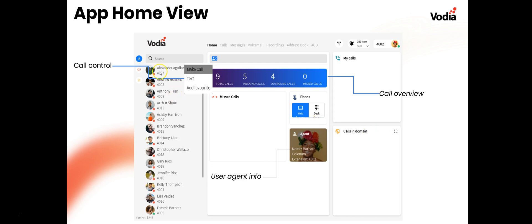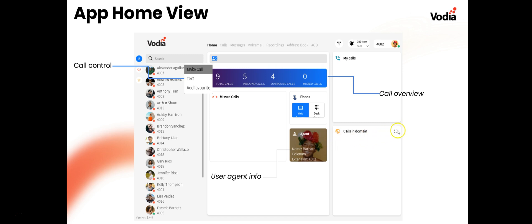In the home view, if you click one of the users you'll see three dots to the right. Clicking those gives you options to make a call, text, or message that user, or add them to your favorites. Up top when there's no active call, you'll see an overview of your total calls, inbound calls, outbound calls, and missed calls. There's also a tile showing user agent info — the person's name and extension.